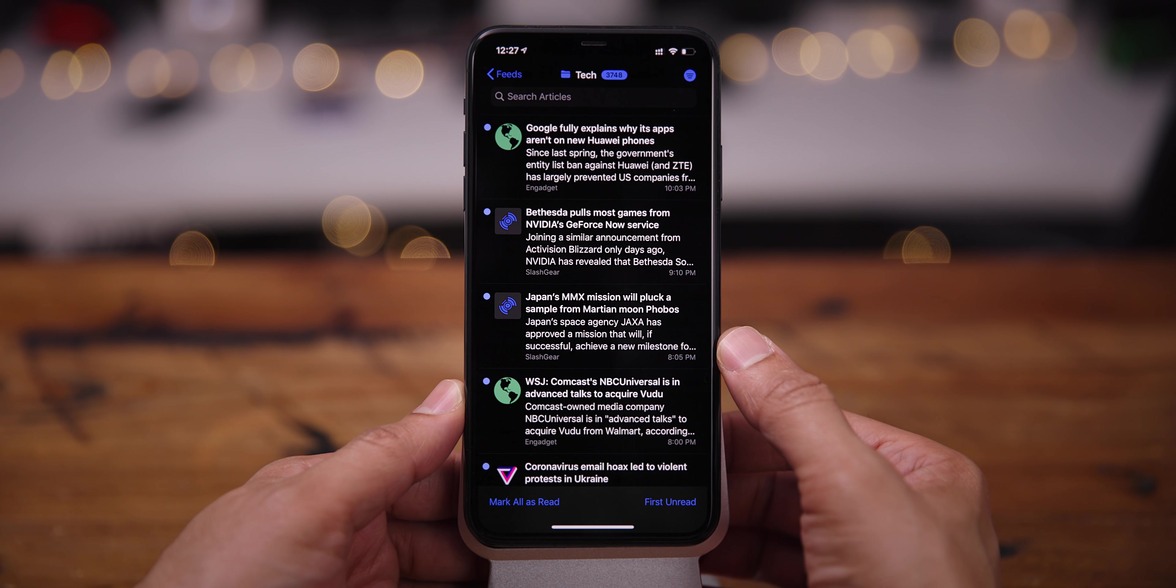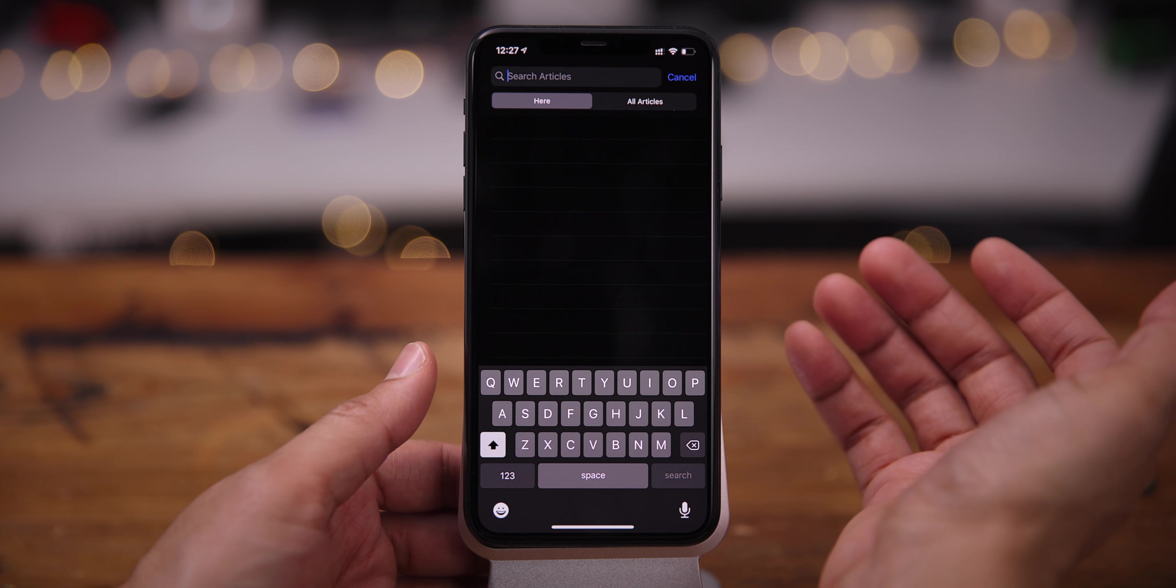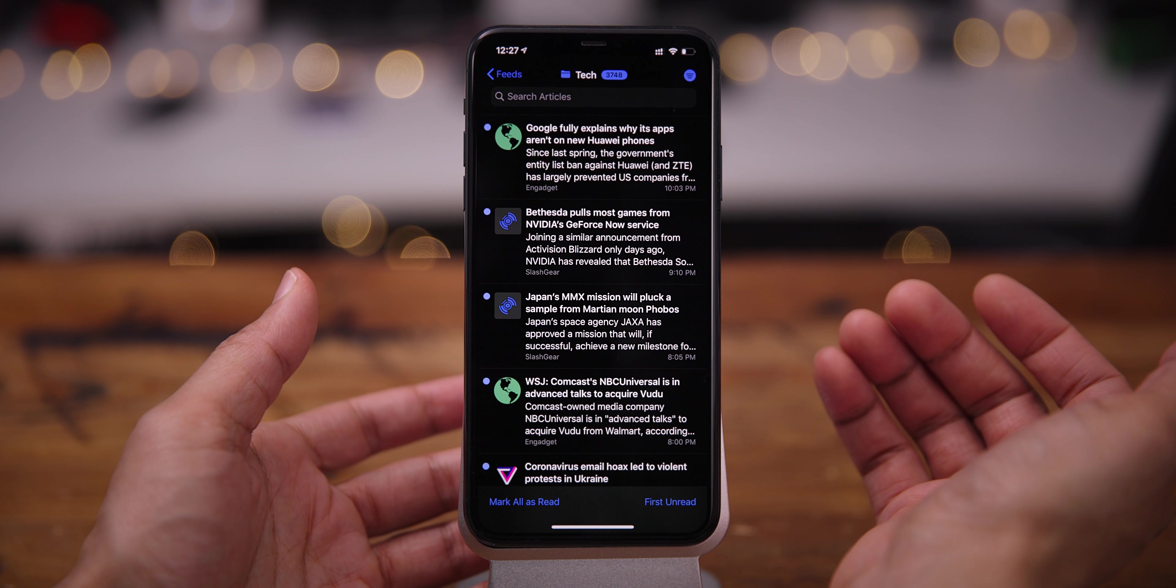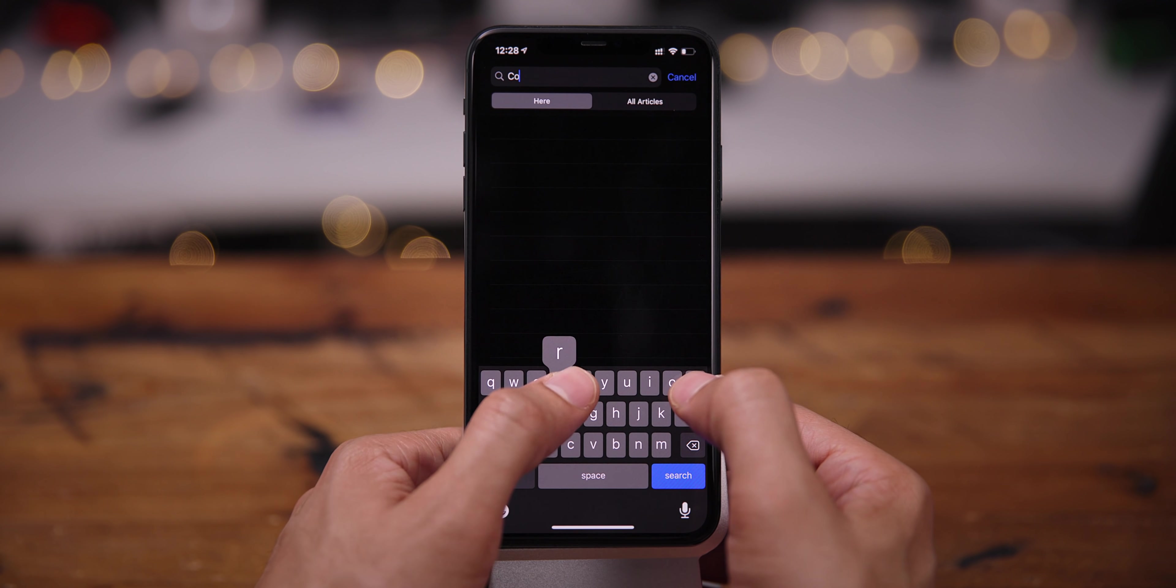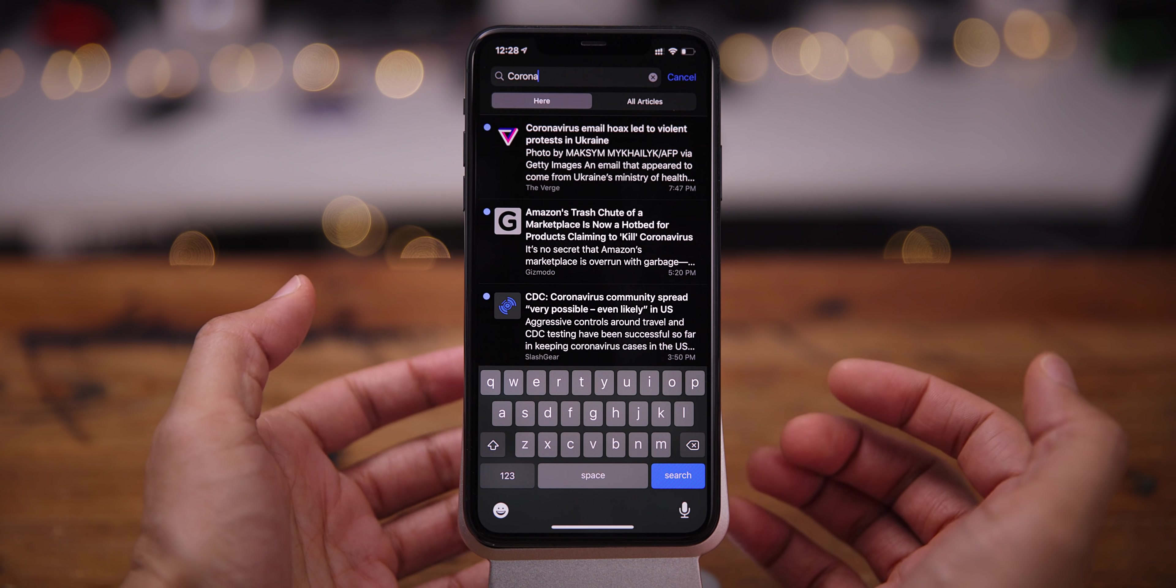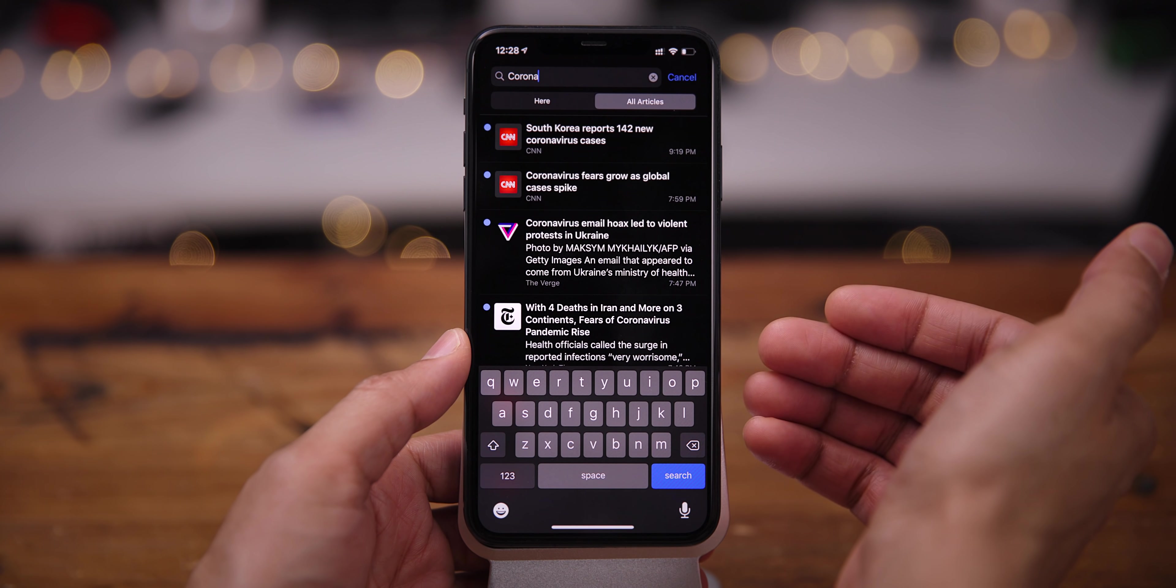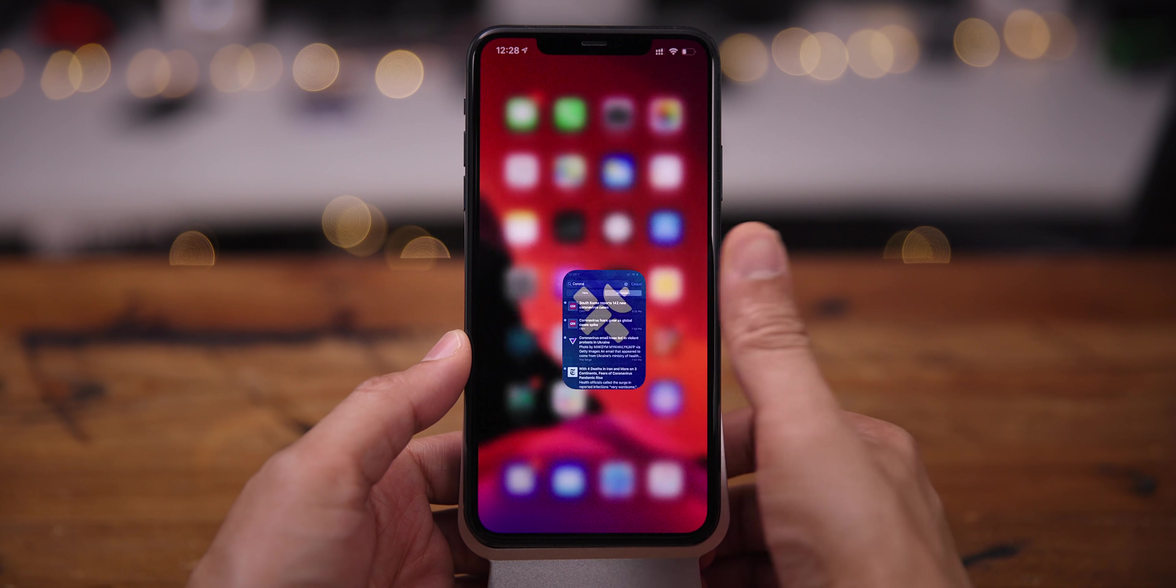Now, something else that's really useful is Search. So you can search in the current folder, or you can search all articles if you want to. So I'm going to just search for coronavirus. And there we go. So I can search that current folder, or I can just tap all articles, and it will search all the articles across all the folders.